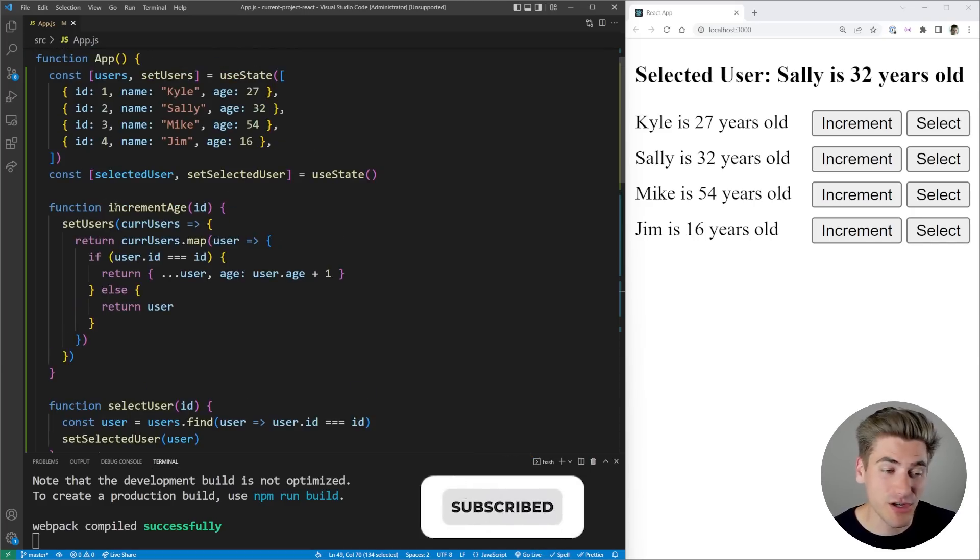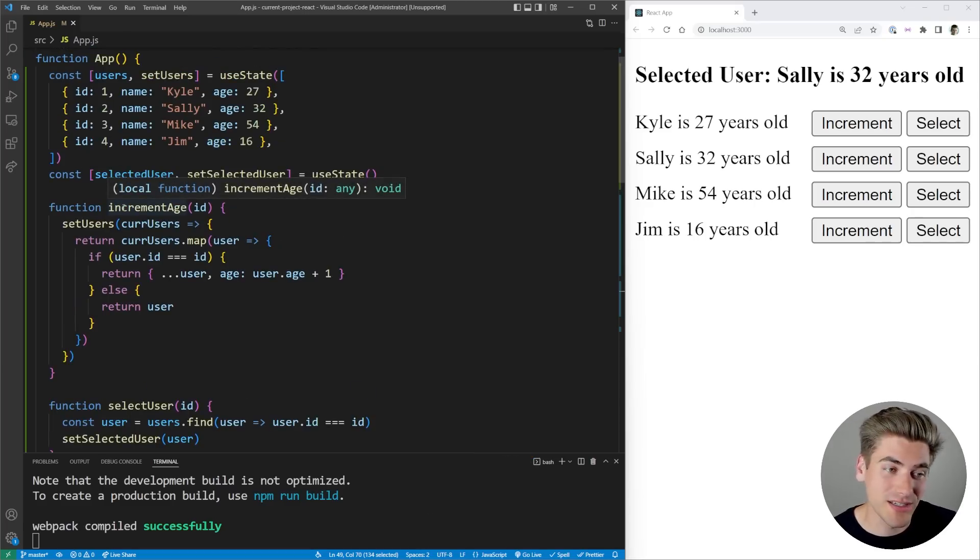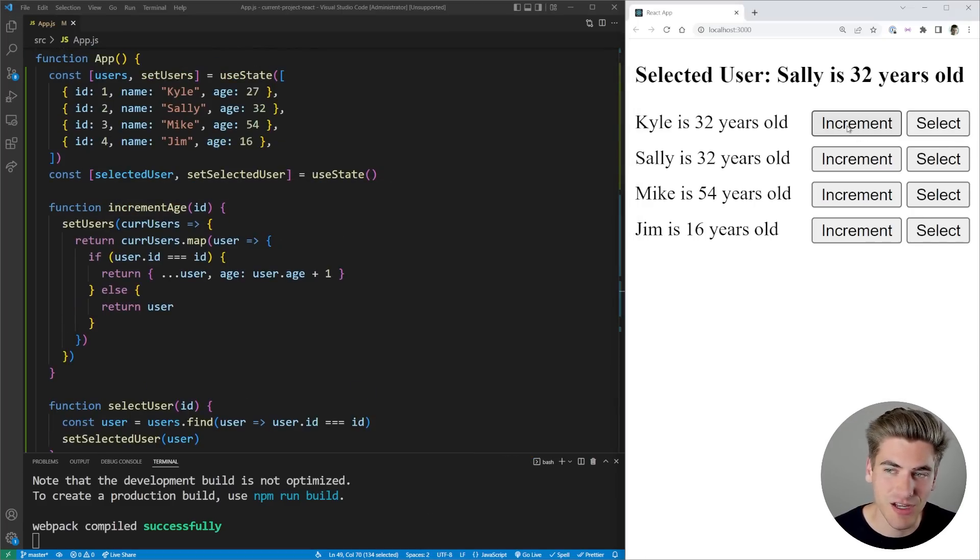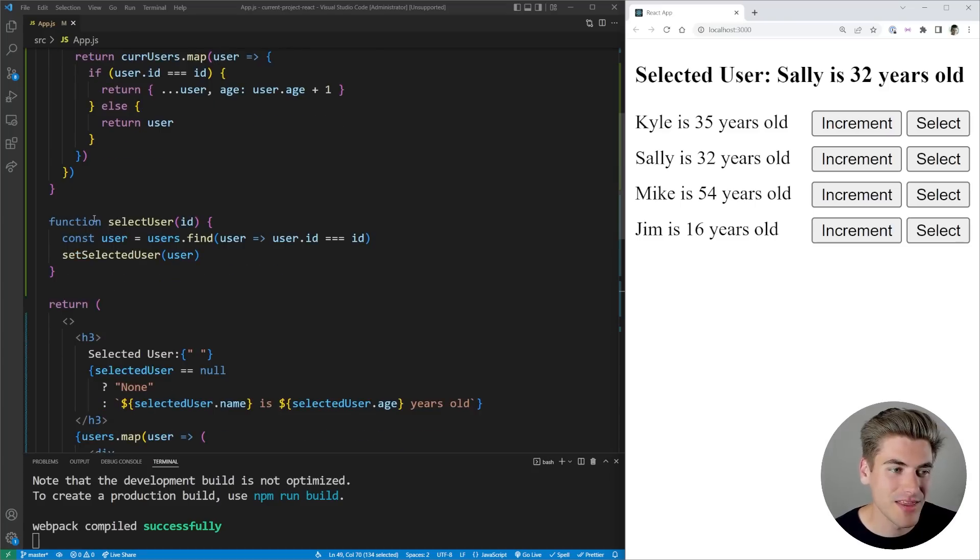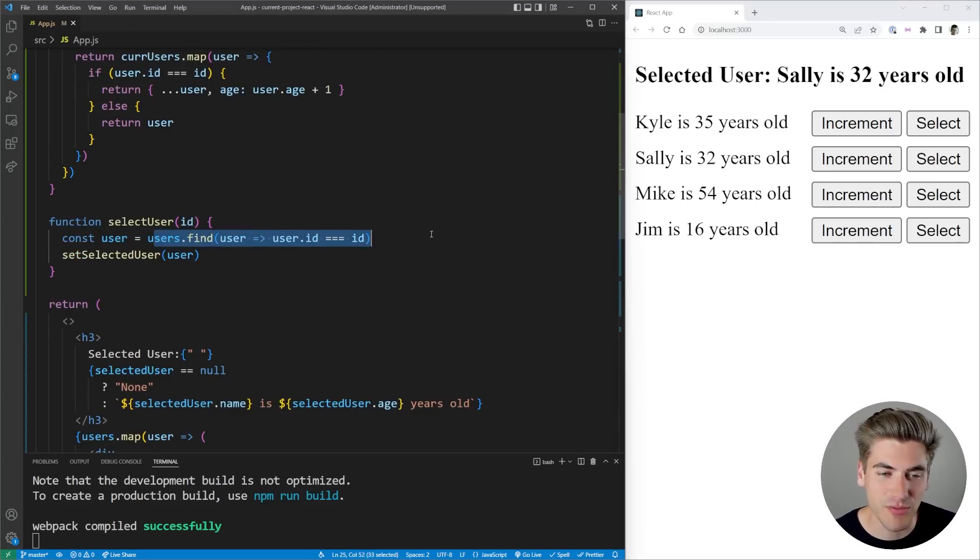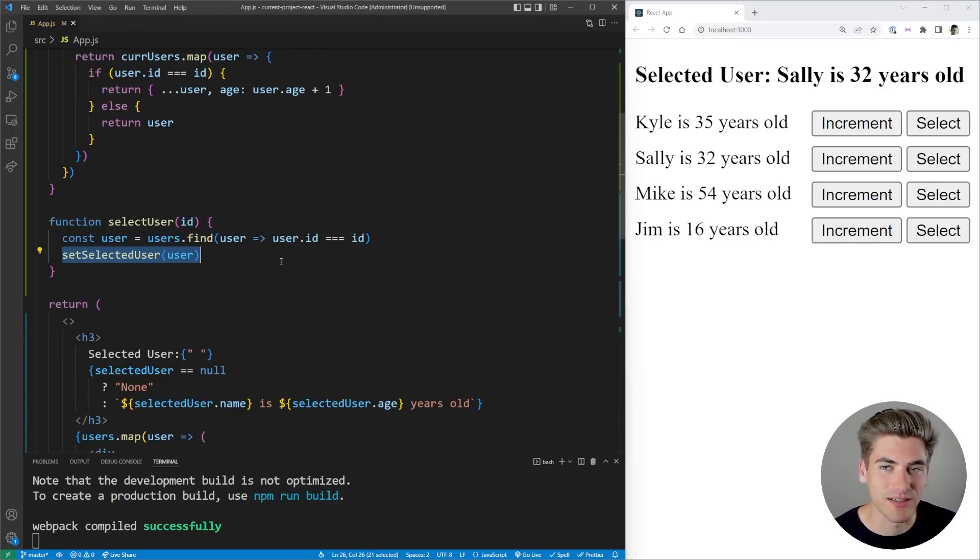If we go to this increment function, all it does is add one to their age. So if I come over here for Kyle, click increment, you can see the age increases by one every time. Then select user is super straightforward—it just takes the ID, finds the user in the array with that ID, and uses that as our selected user.